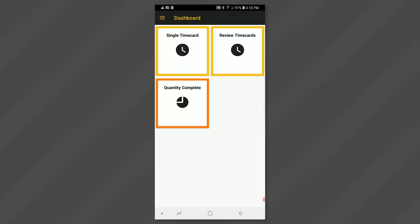Your system administrator has determined which fields you will have access to and may differ from the one shown in this video. To get started, select single timecard from the dashboard.